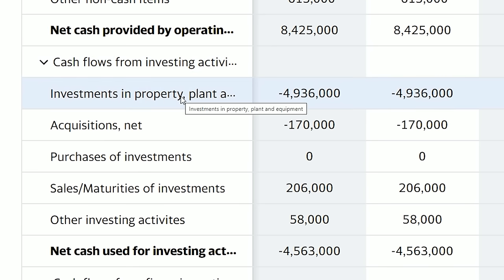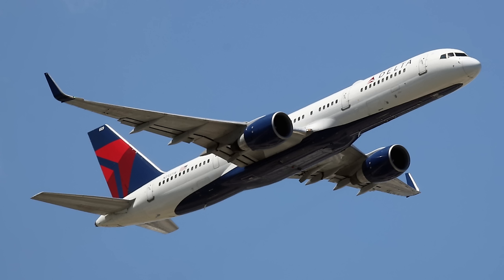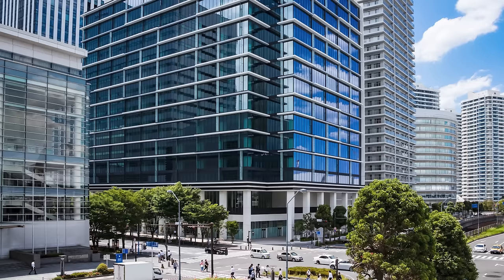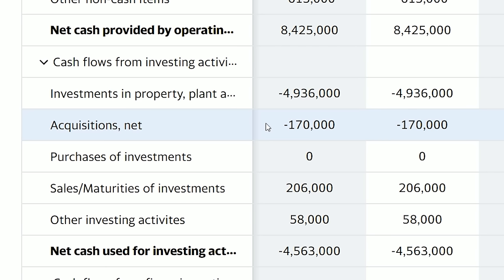The first line is investments in property, plant and equipment. In Delta's case, this might be buying a new airplane or a new office. Delta spent $4.9 billion on property, plant and equipment. The next line is acquisitions — the amount of money the company spends on acquiring another business. Delta spent $170 million in acquisitions.